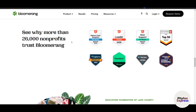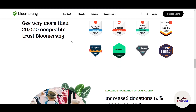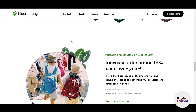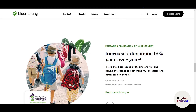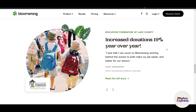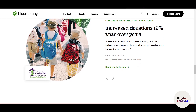BloomRank also includes built-in tools for donor retention and stewardship, plus integrations with platforms like Mailchimp, QuickBooks, and WordPress. On the BloomRank website, you can explore detailed case studies and success stories — for example, one customer reported a 19% increase in donations year over year.